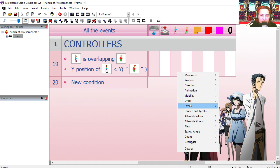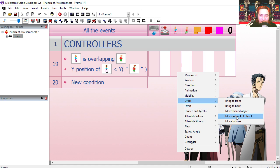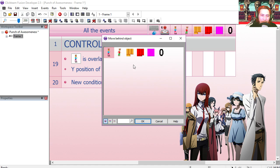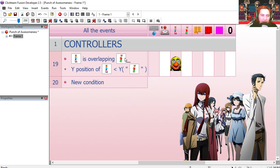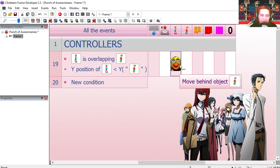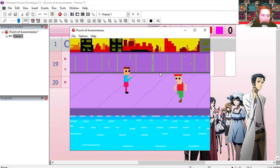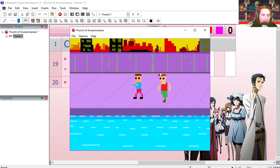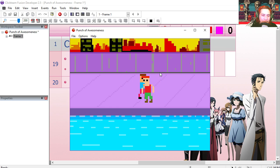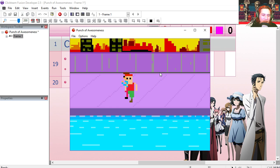Move behind object, the gangster. That is the gangster minding his own business. And you can see that we can walk behind him.